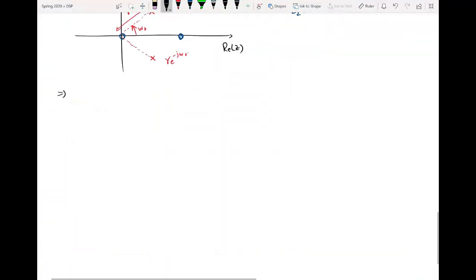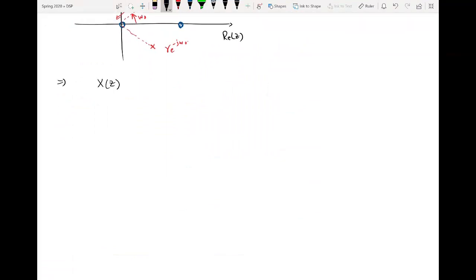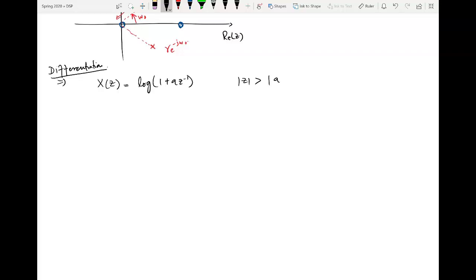Taking an example of this differentiation property, let's say we are given X(Z) as log of (1 + aZ⁻¹) and the ROC as |Z| greater than |a|. We have to take the inverse Z-transform — that is the problem. X(n) needs to be found. There is no Z-transform pair through which we can take the inverse Z-transform of a logarithm.